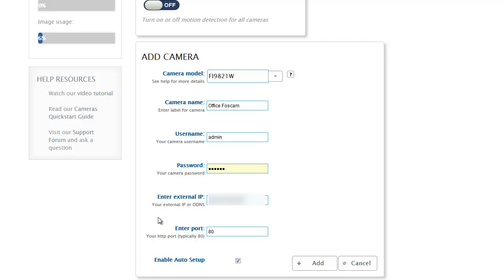Then there's a couple network related fields here that you need to add. The first is the external IP address. Our service defaults to what the IP address is from the device where you're setting up your camera, and so that's correct.